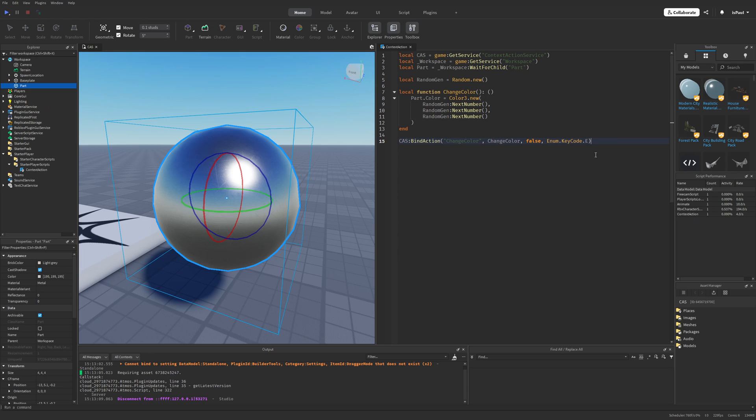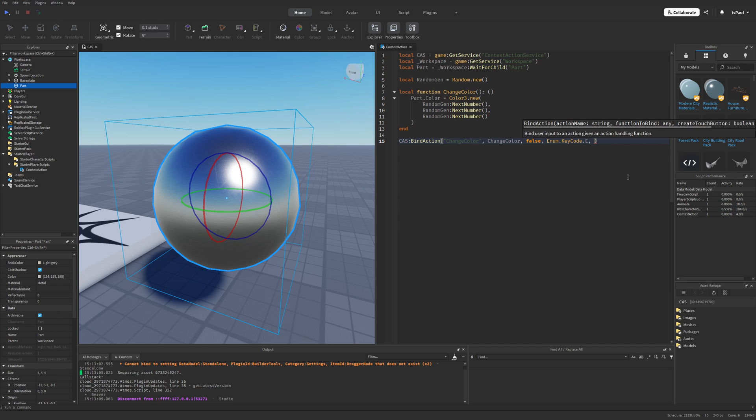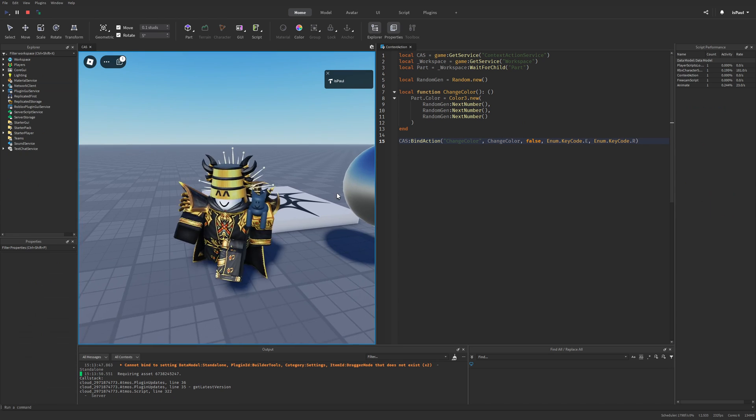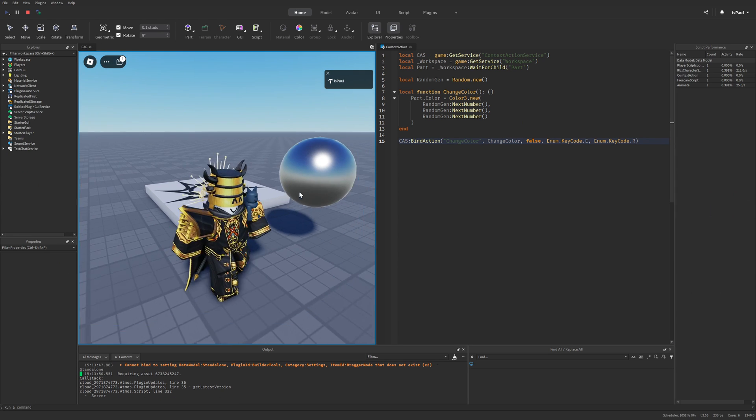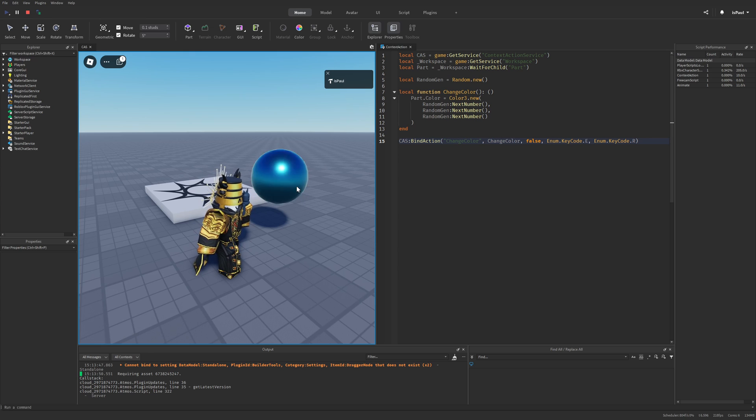And now you may ask how can I bind this function to multiple keybinds? And there is two ways of doing that. One is to just pass another argument, which is going to be the enum.keycode.r for example. So if I do a playtest it's both going to register the e and r keycodes, like this.